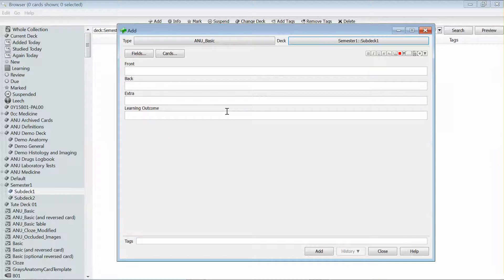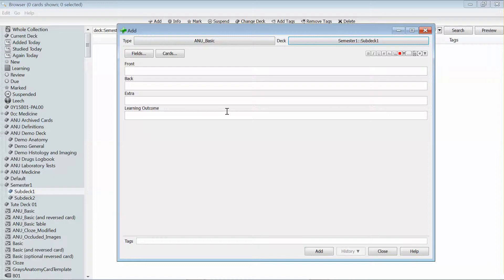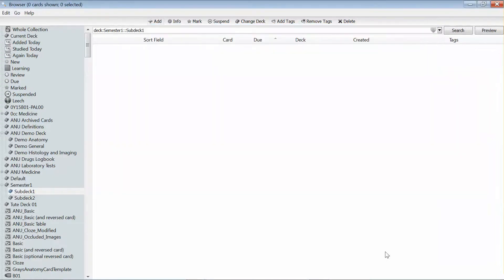Now why do I prefer this way? Well once we go through and start making some cards you'll see that if I was to click add it would present me then with another add card pop-up.